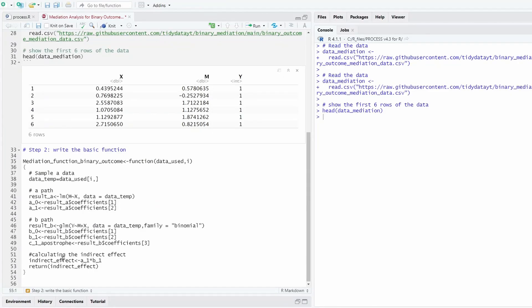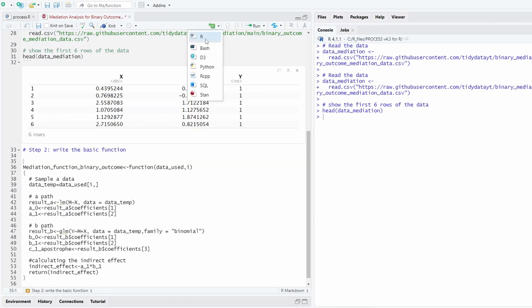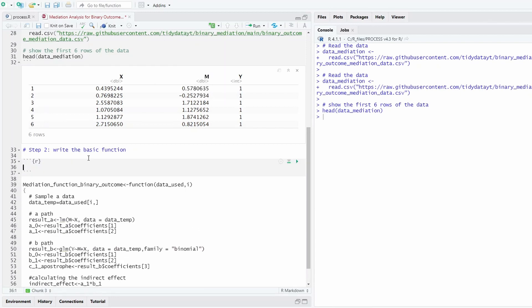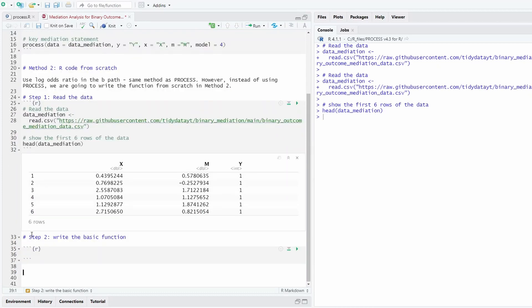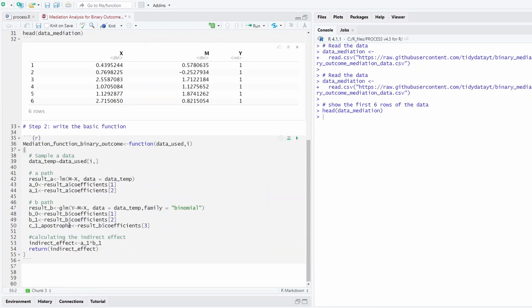So this is the R code I have prepared. Basically this function defines how to calculate the indirect effect.